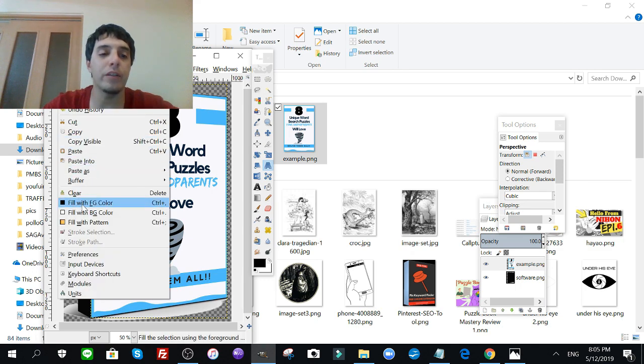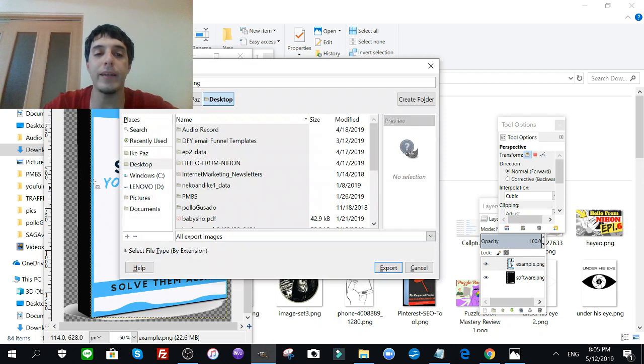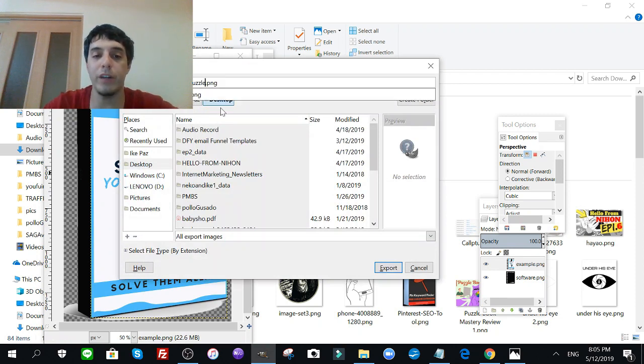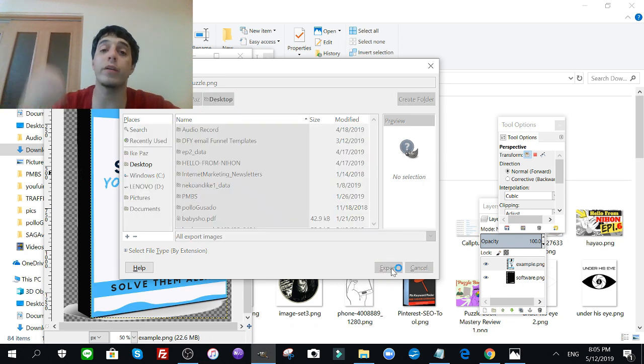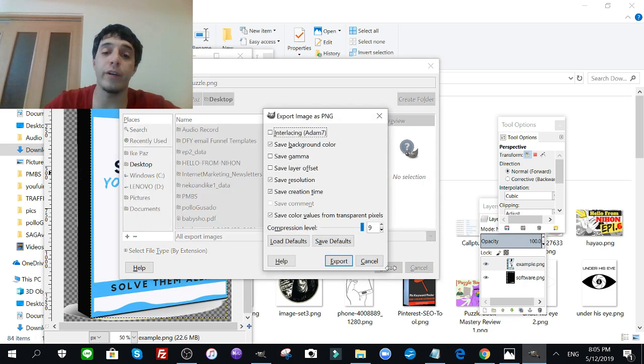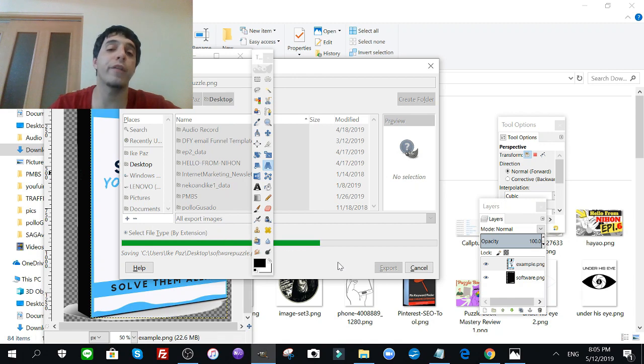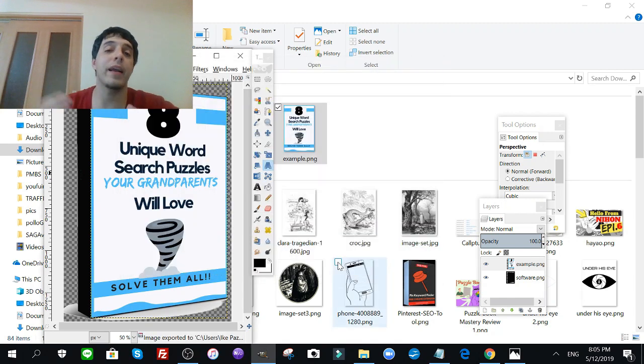Oh wait, let me show you, after that, after you're done with that, you're going to want to click file, export as, and software puzzle for example, and you're done. Save as PNG, upload that to wherever you're selling your printables, wherever you're giving away your lead magnet, and there you go.